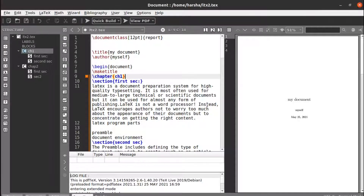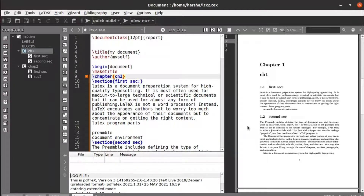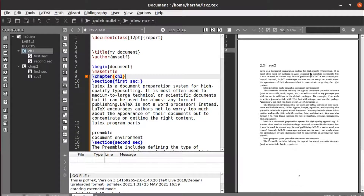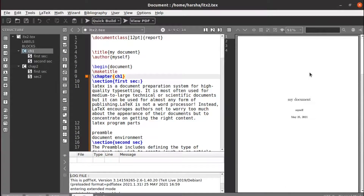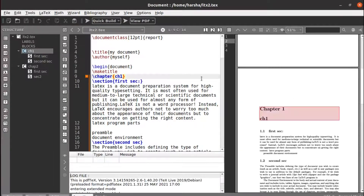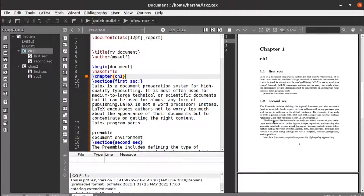Hello everyone. In this tutorial we will see about labeling and referencing. For that I have created a document with two chapters, each with two sections. Let's run this before we start with today's topic.